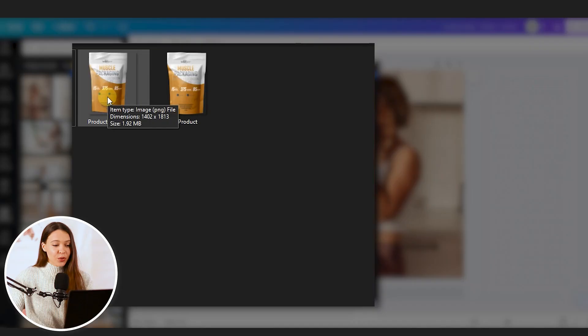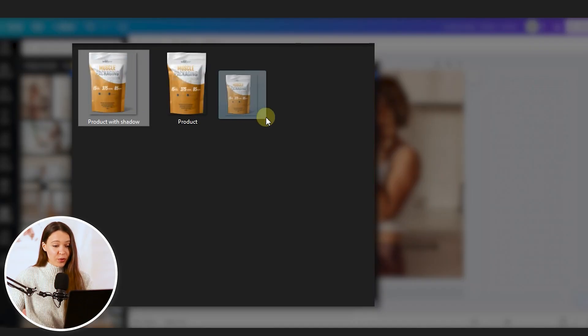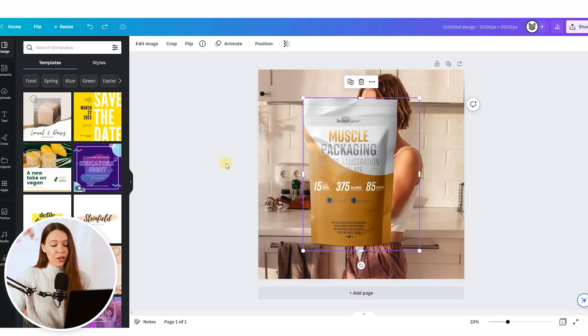When you set up perfectly your lifestyle photo, it's time to add product. So just drag and drop photo from your computer. If your product photo doesn't have a transparent background, you can use background remover tool in Canva.